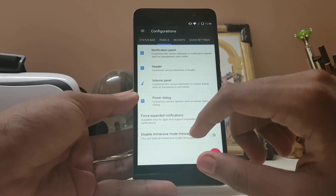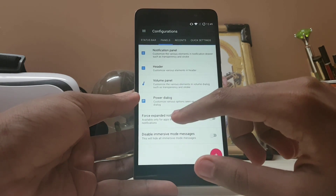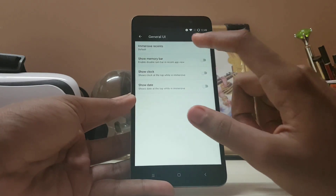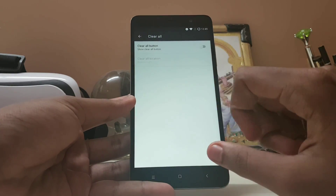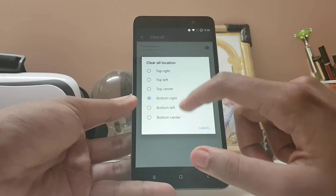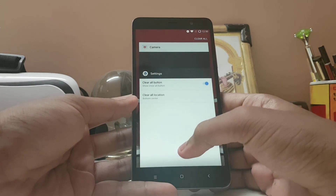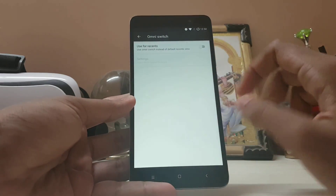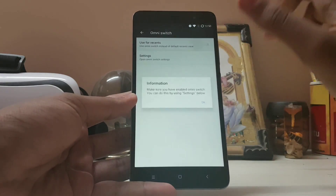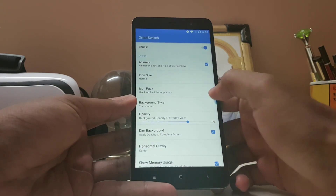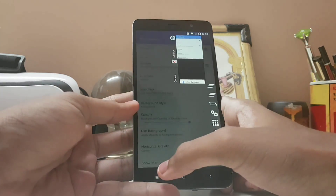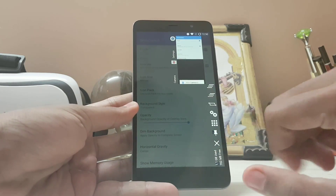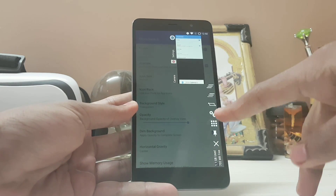You get general UI options, including a clear all button that can be placed at the bottom center — just like Samsung. There are hidden apps, recent style options including Omni, which is a slide-to-recent-apps like in KitKat. You can enable pie controls to replace the normal recent apps. From the recents view you can clear all, clear one app, rearrange them, or open all apps.